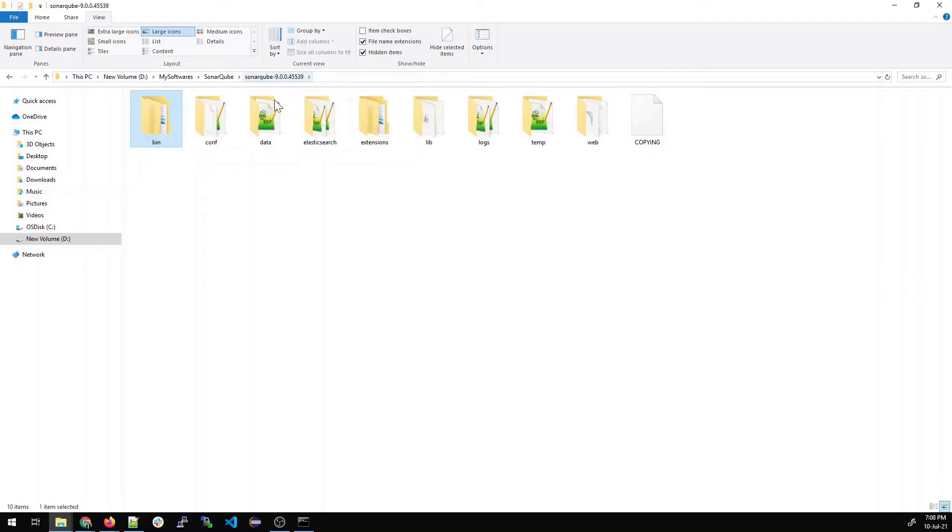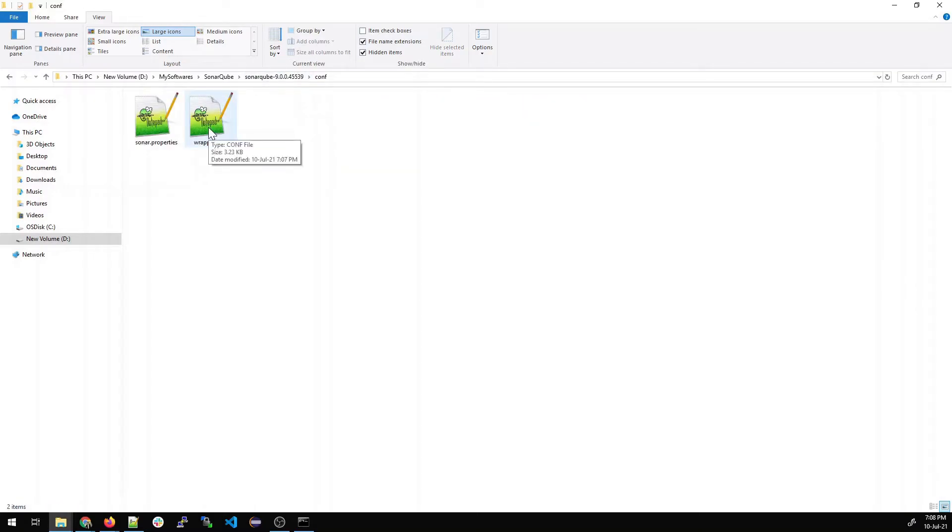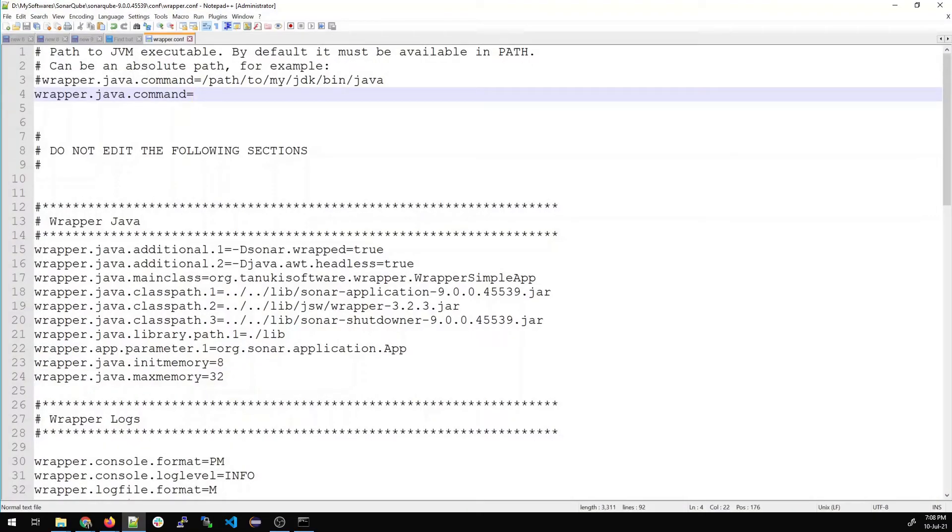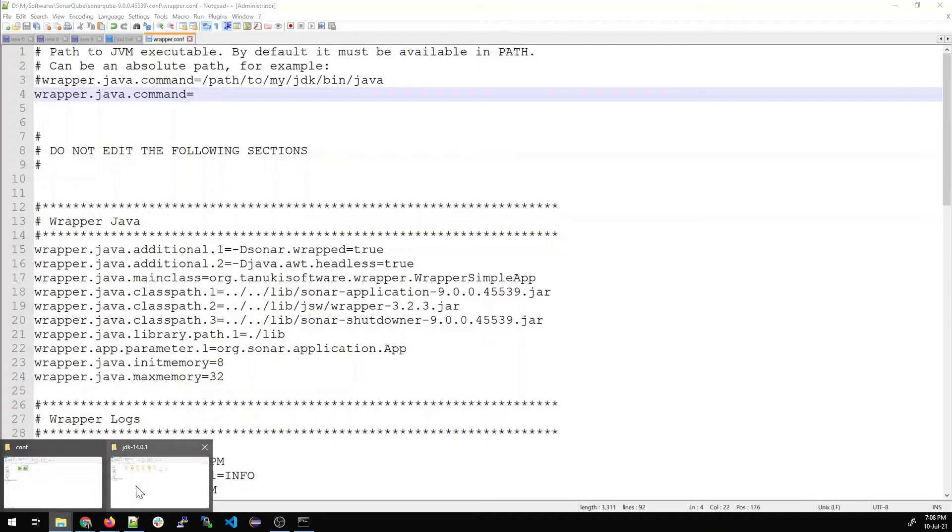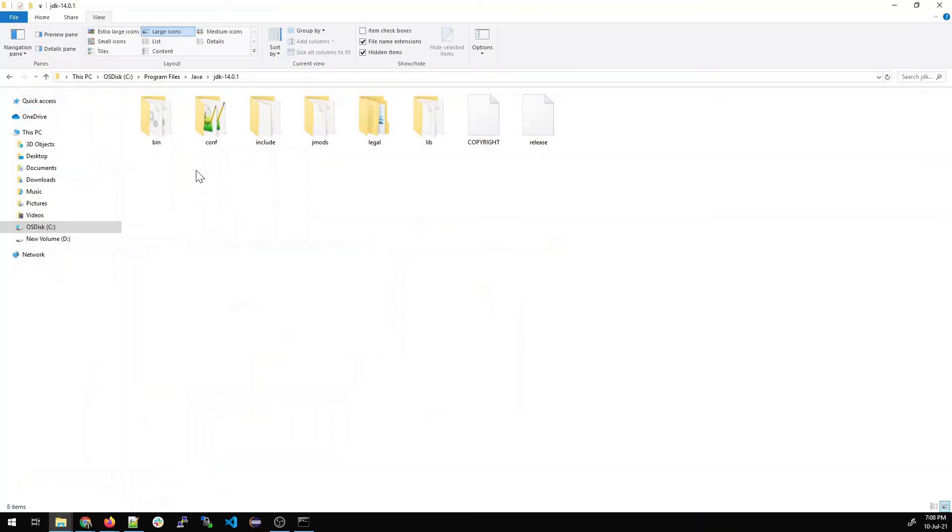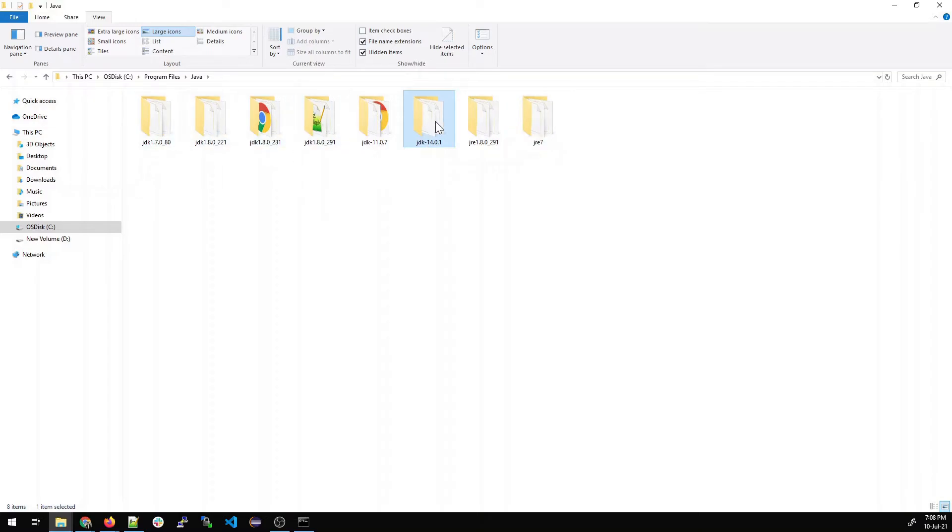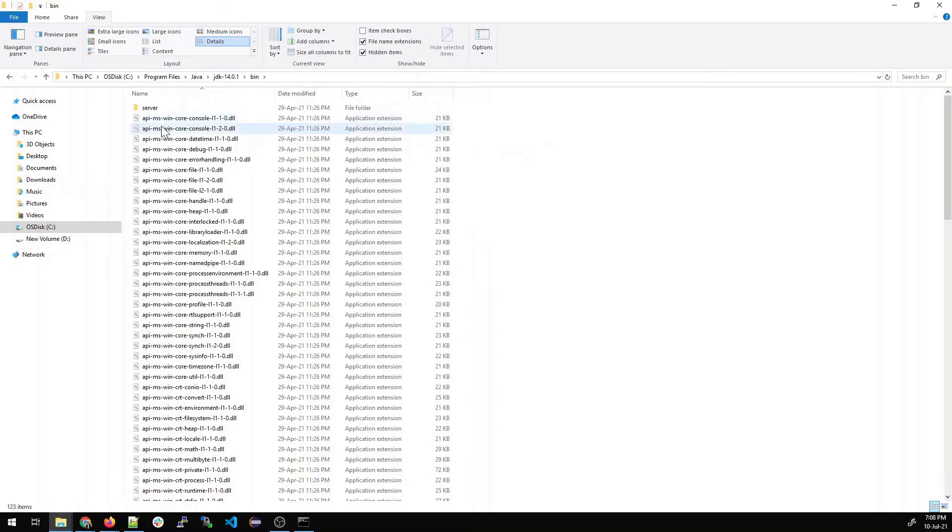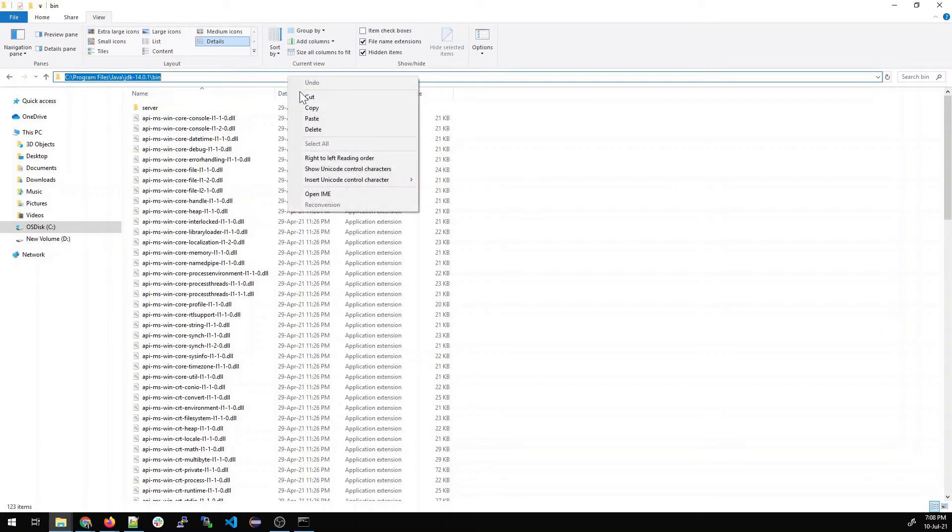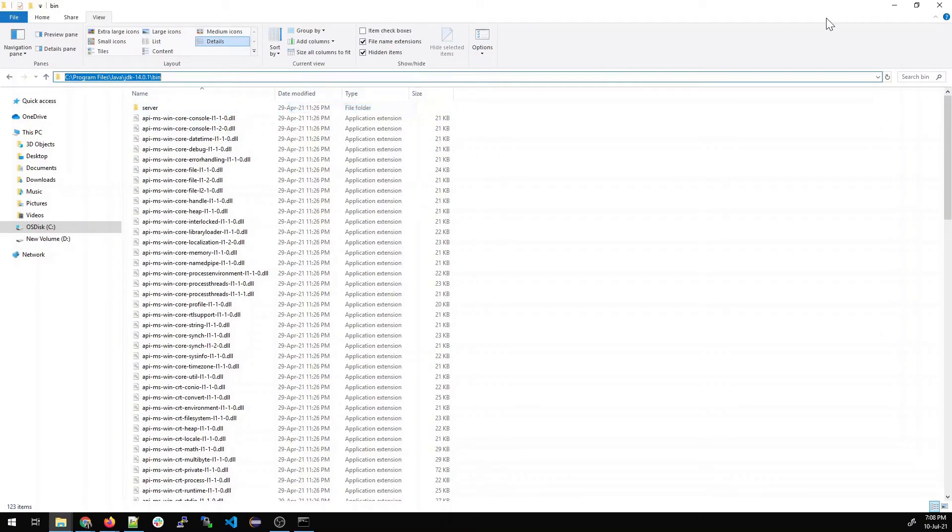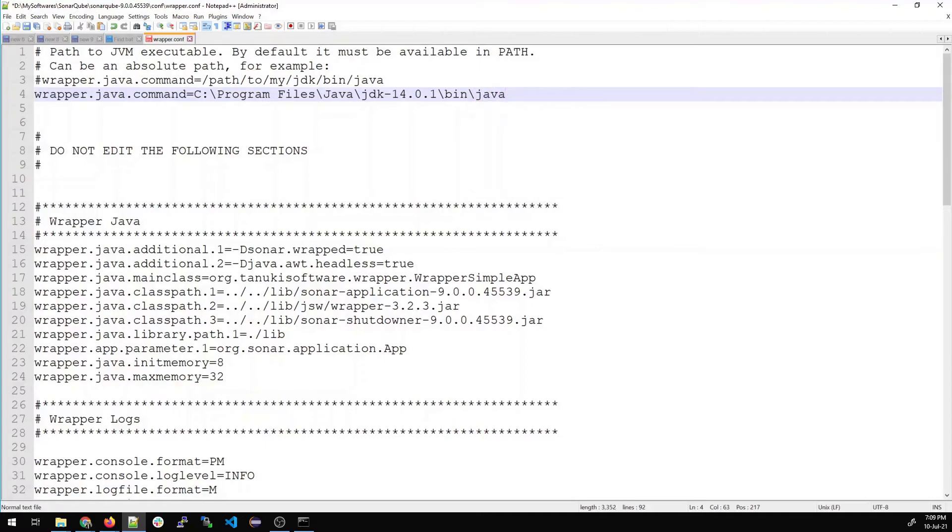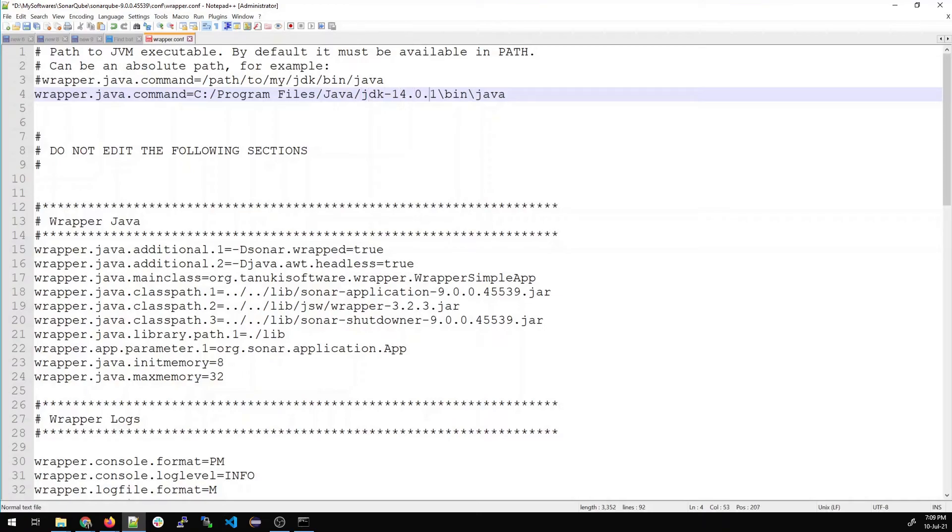So what we'll do, we'll just go back in the previous folder bin. Go inside sonarqube and look for conf folder. Open wrapper.conf, right click. Open in notepad plus plus and you can see the wrapper command was there. So go inside your wherever you have installed JDK. Do not get confused because I have a lot of JDKs installed in my system. Go inside bin. Copy this path. Open the notepad file again and paste this path. Just write Java in front of it because that's what's expected. Now change these slashes to the expected format.